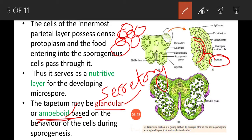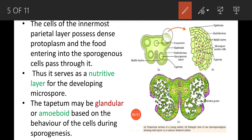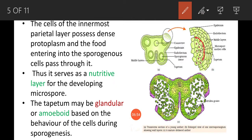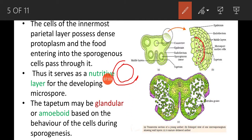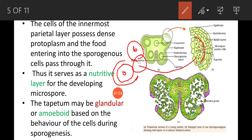The second type is amoeboid tapetum. In amoeboid tapetum, the cell wall is first degenerated so that the protoplast is released from the cells. All the protoplasts fuse together to form a dense protoplasmic substance containing many nuclei. This substance enters the sporangial sac and provides food to the developing spores and microsporangium.